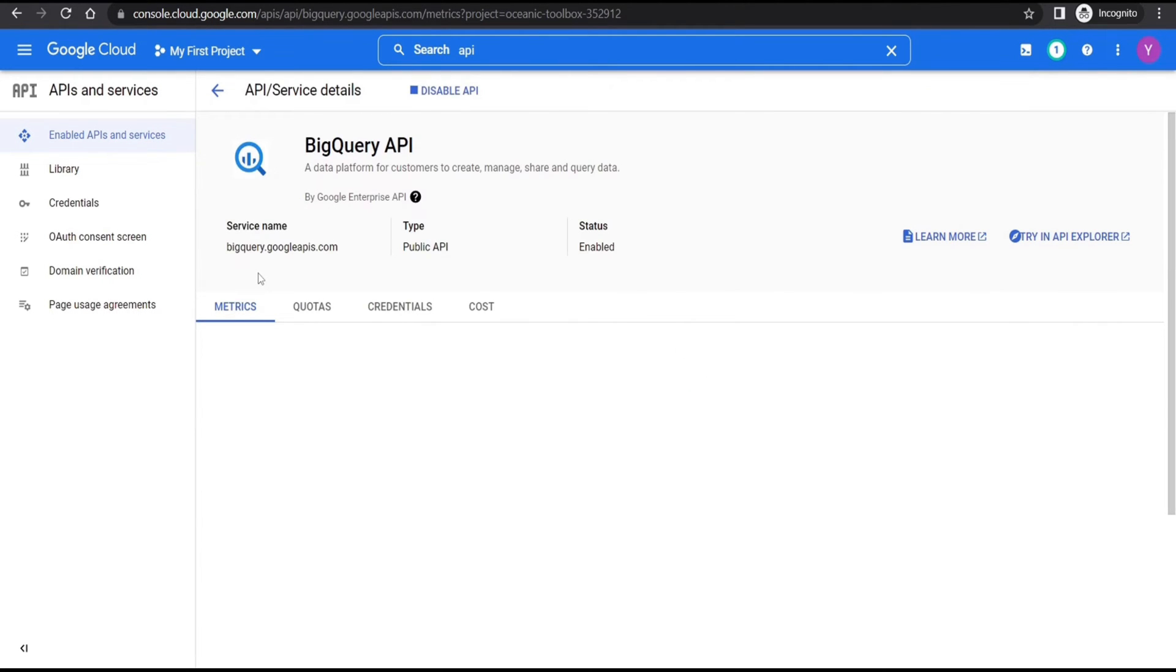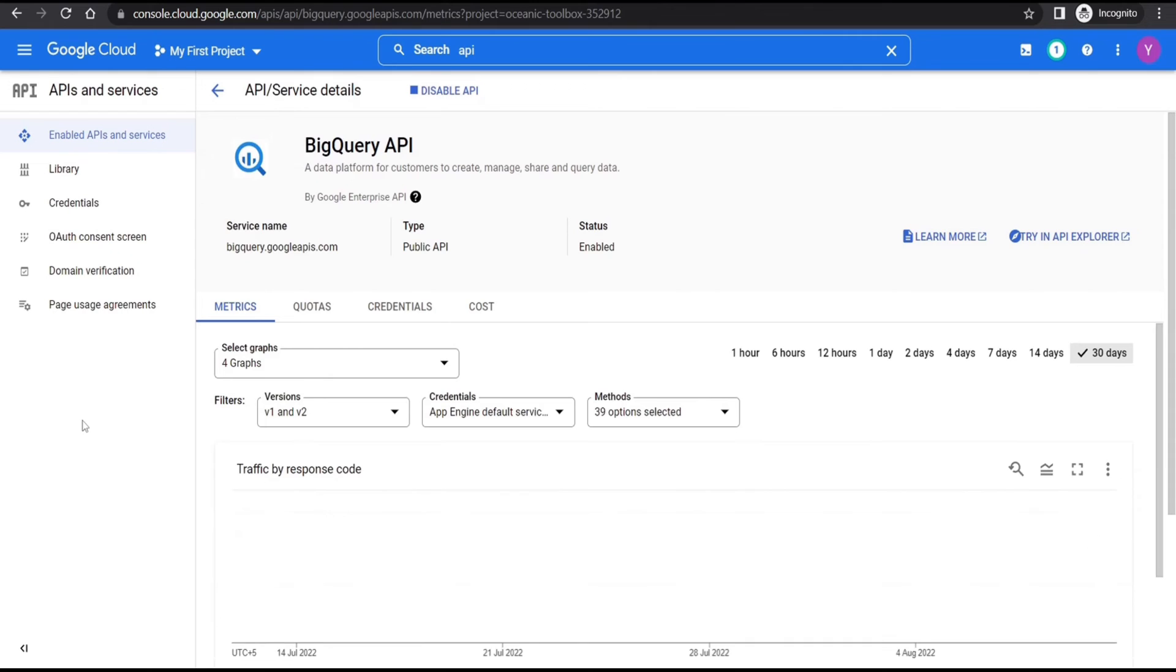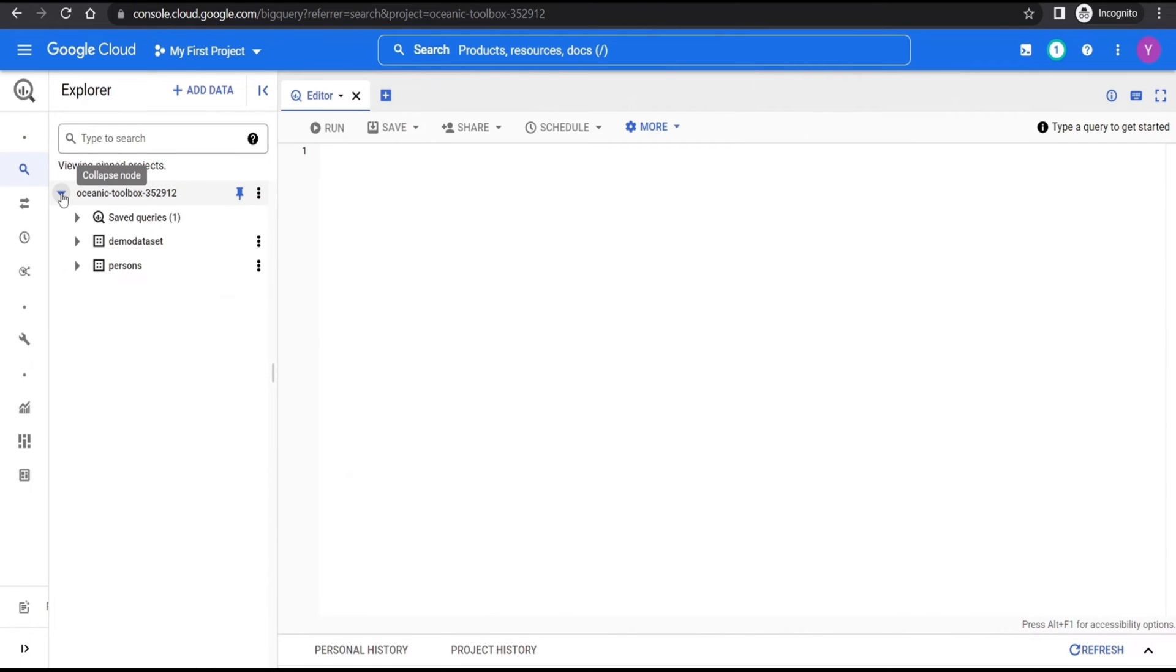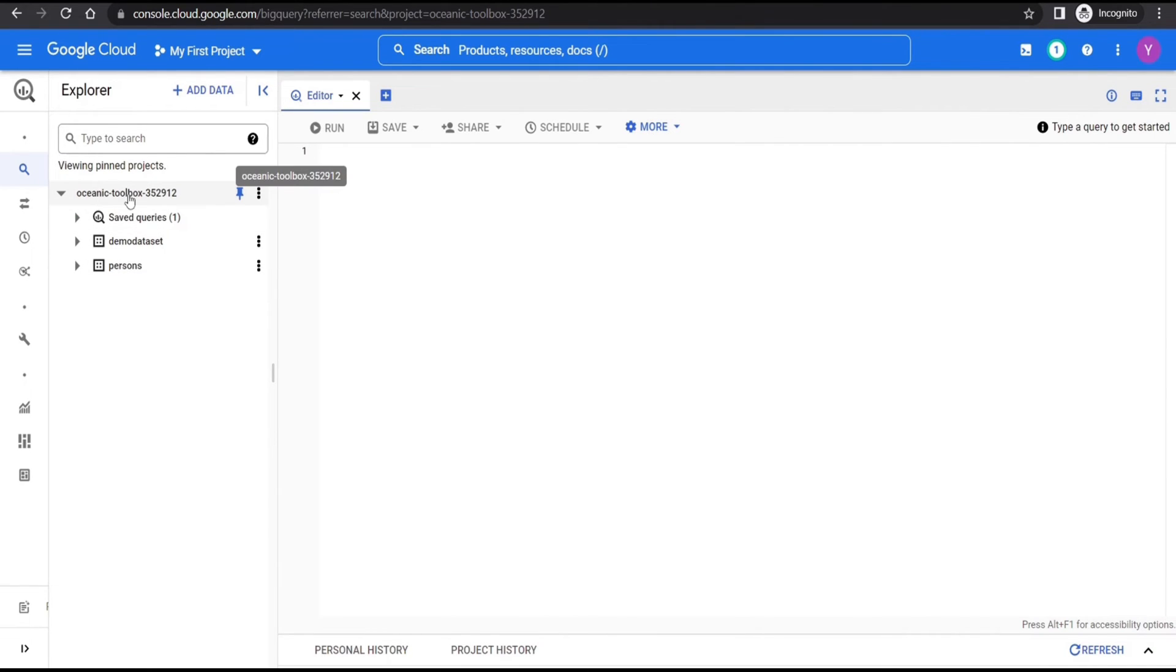And we can see that the status is enabled. The first step is to create an empty BigQuery dataset. For that, click on the three dots next to your project.